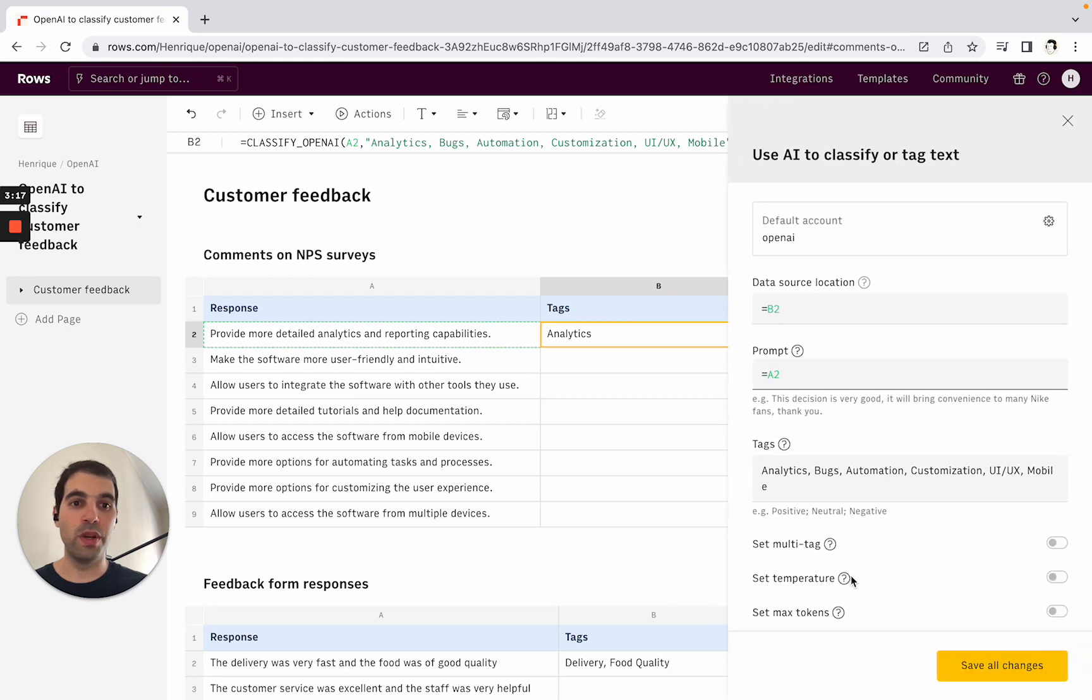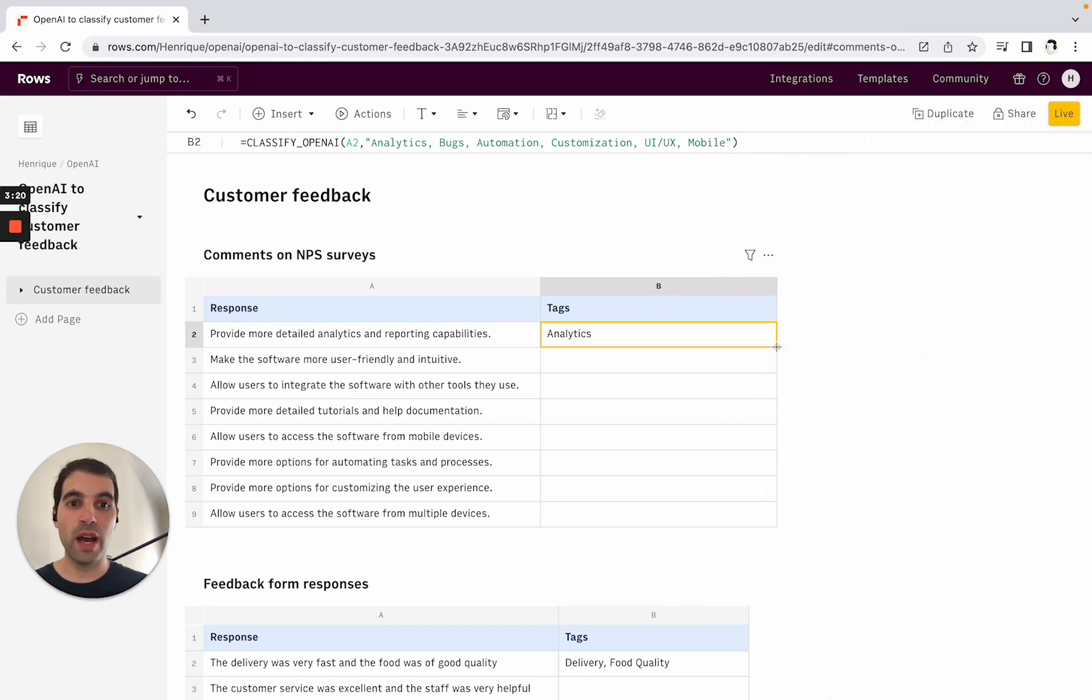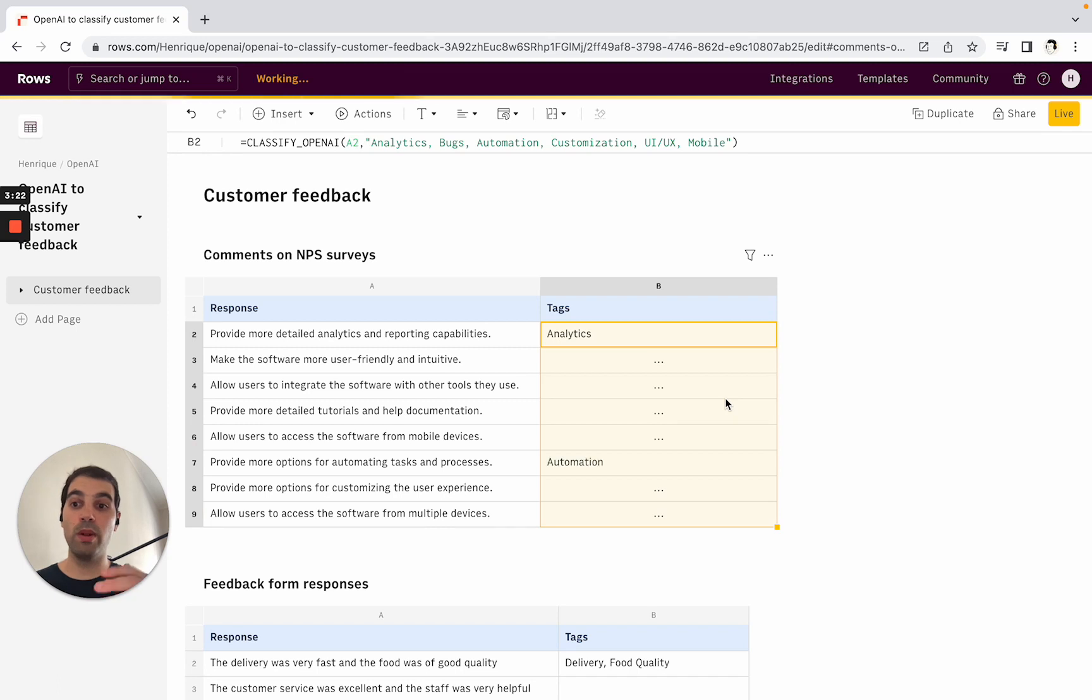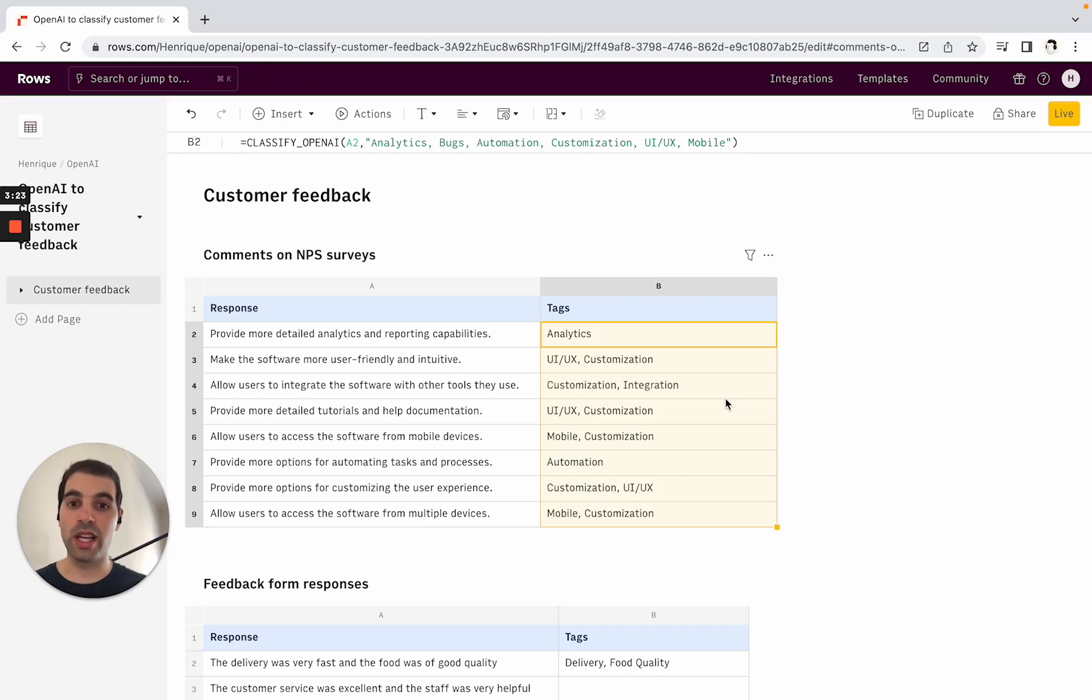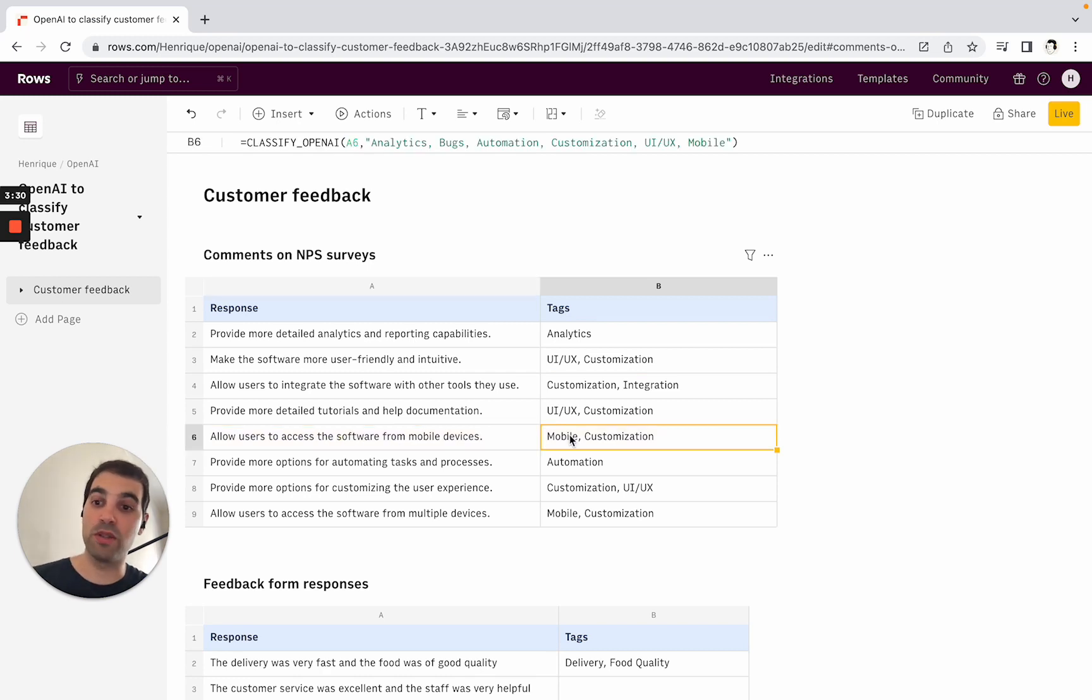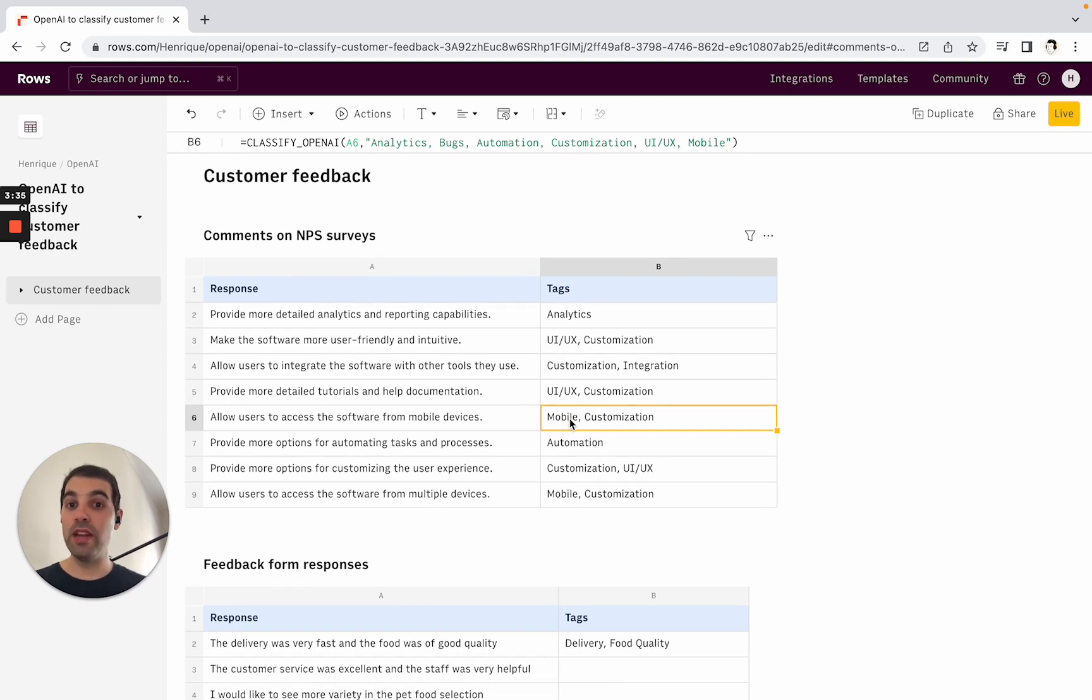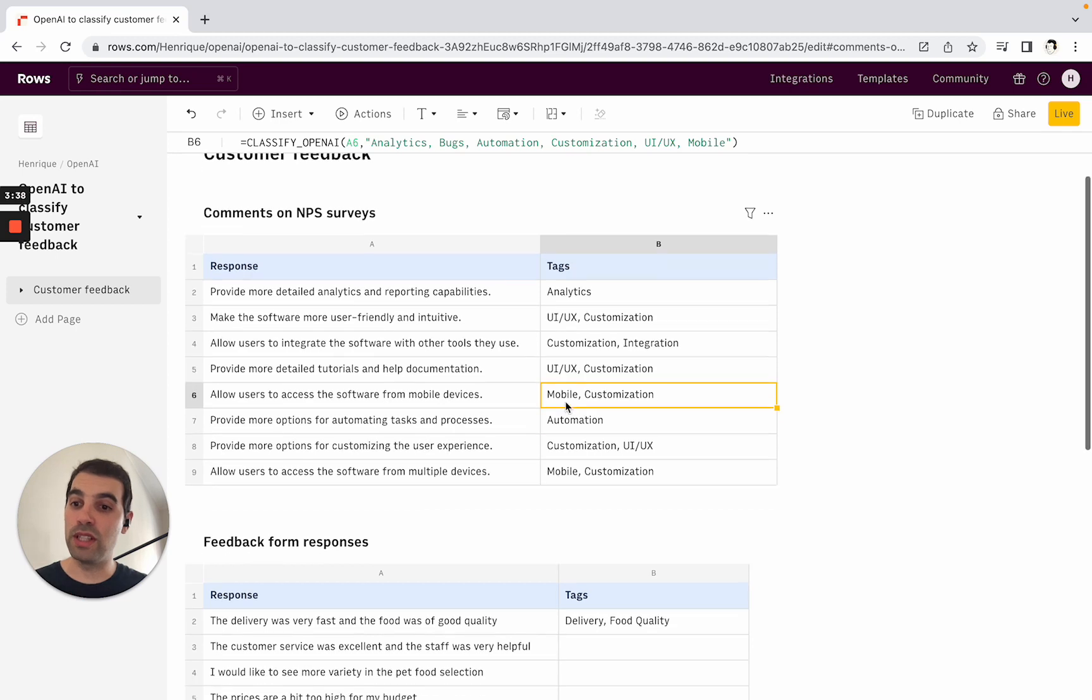In the wizard view, it would be exactly what we just showed before. Now I can just drag this down, and you'll see that we'll apply this logic. See mobile here—the survey is about accessing software for mobile devices, so the tag was Mobile. Customization—so it applies the logic of the tags to the different responses. You can see how this is fairly generic and you can use this in multiple ways.